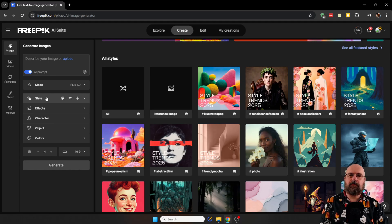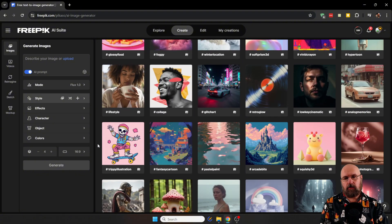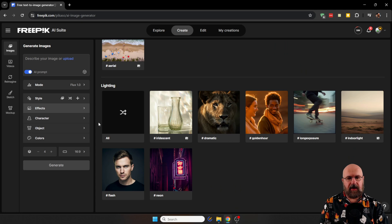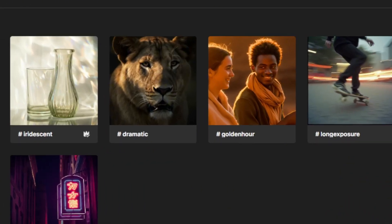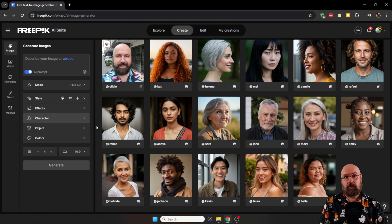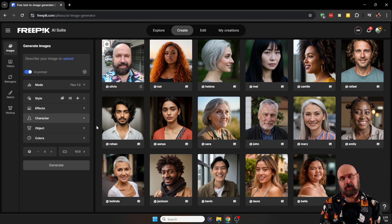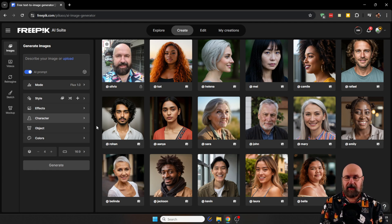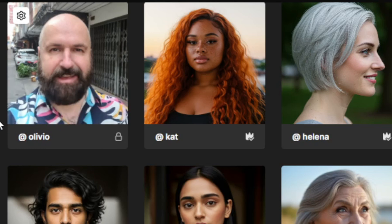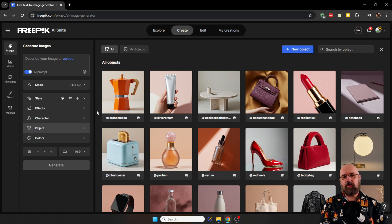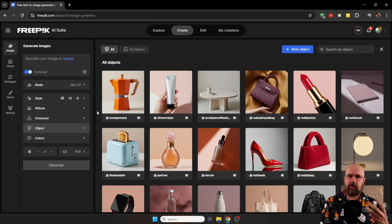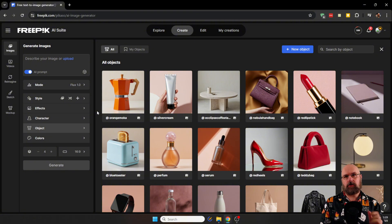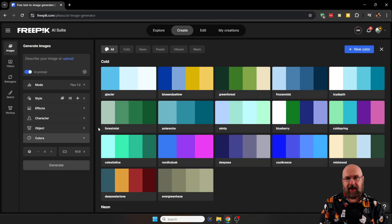On top of that, you can choose here from many different styles that have been prepared for you. These are basically LORAs. You also have some effects here like dramatic golden hour, long exposure, things like that. Something that might be more interesting to you is characters. They have some predefined characters you can play around with, but you can also train your own characters, which gives you a lot of character consistency. You can also use pre-created objects here or train your own objects, which is very useful, especially if you create images for customers, but also if you have art or film projects where you want to have specific objects in that image.